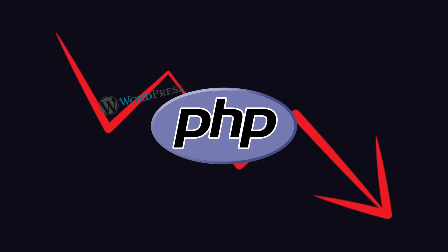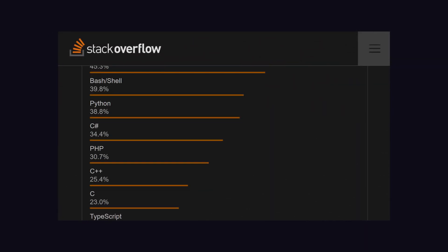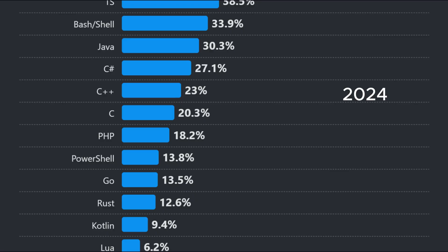But still WordPress managed to do that. According to the Stack Overflow Developer Survey 2018, PHP was 30% popular as compared to other languages, while in 2024, PHP moved to 18% in popularity.